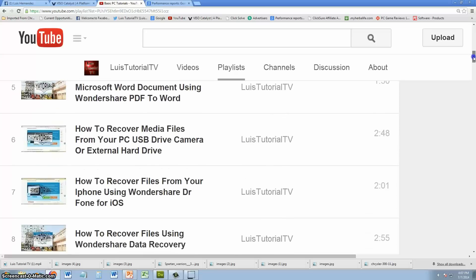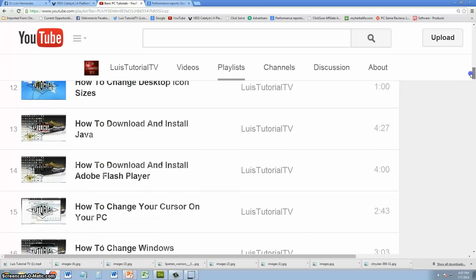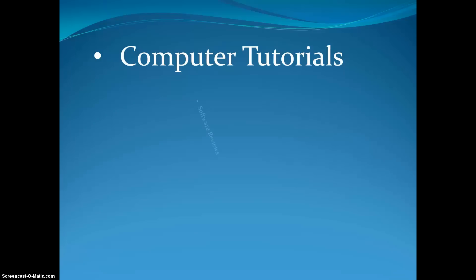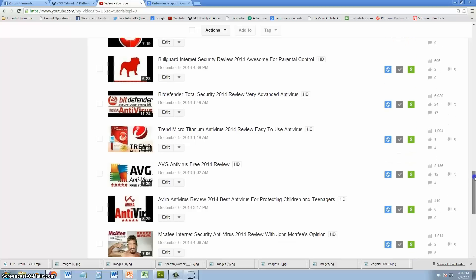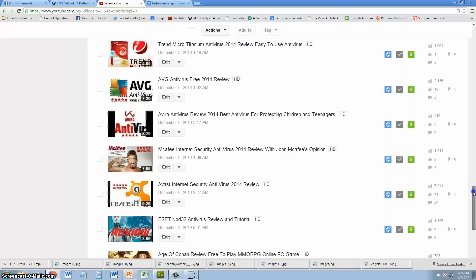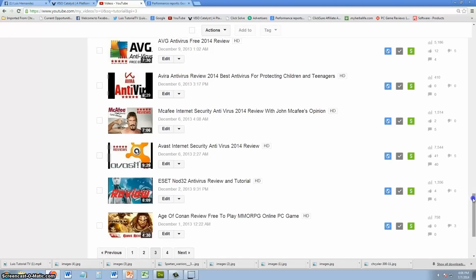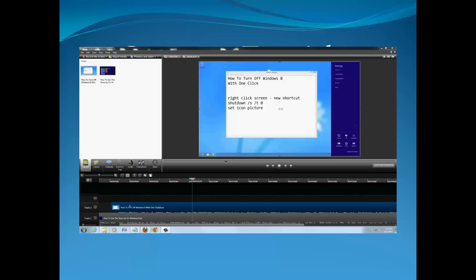There are over 300 video tutorials on this channel. You can also watch software reviews on all the major software, for example antivirus software and video editing software and much more.